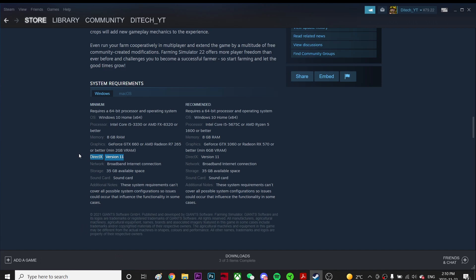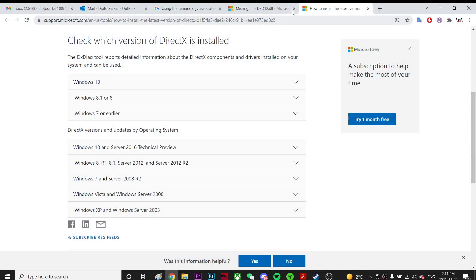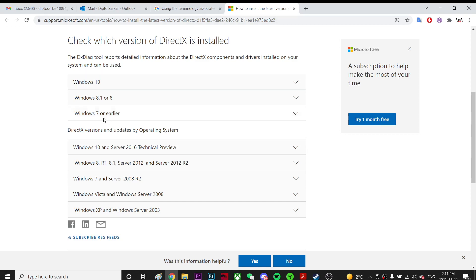DirectX 12 is not supported by Windows 7. DirectX 11 is supported by Windows 7, so you're gonna go to this link. Just type DirectX on Google. I'll put this link in the description maybe, and then go to Windows 7 or earlier.